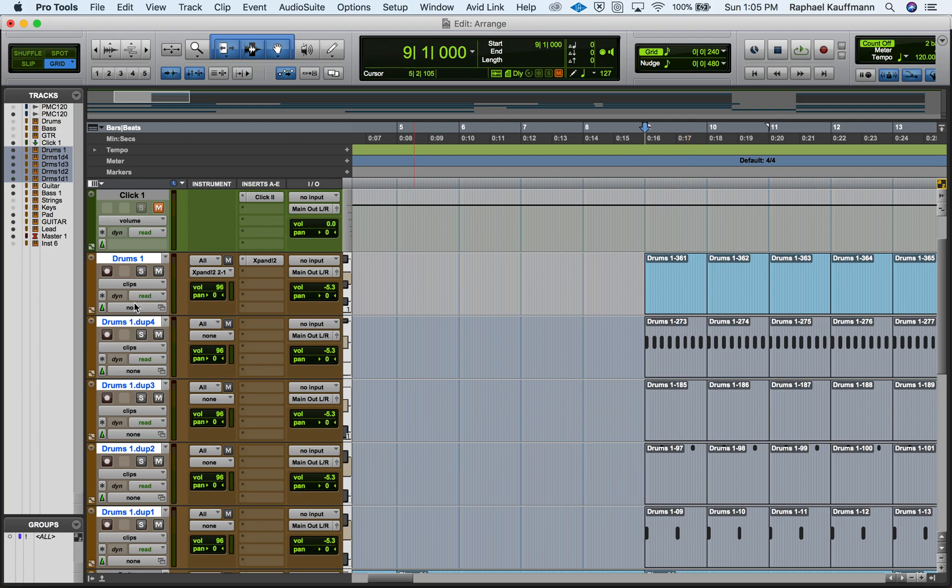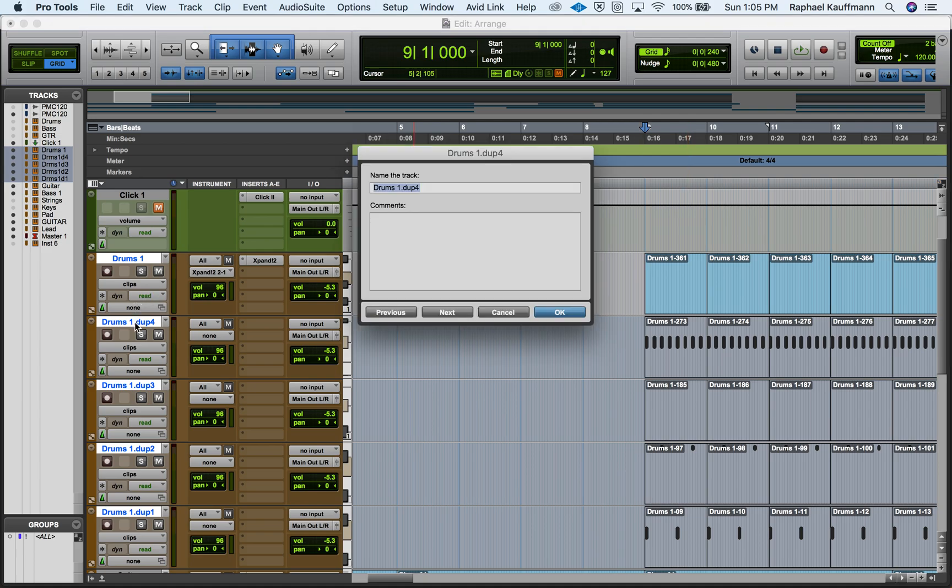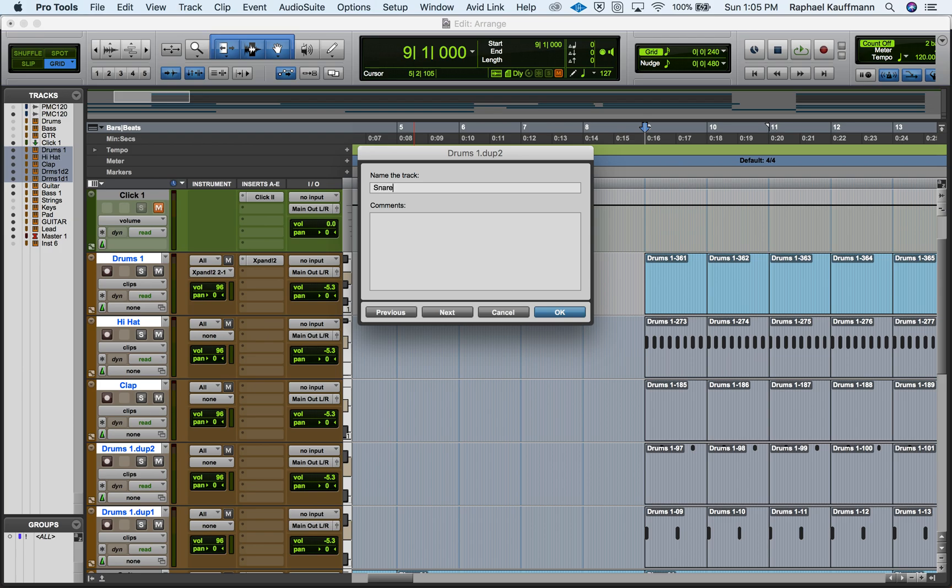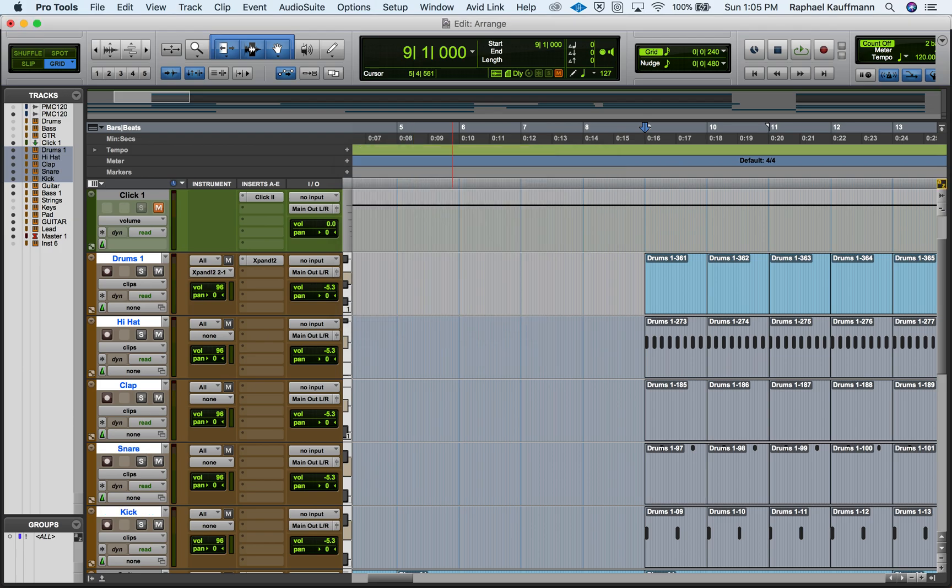It took all of it out. So I'm going to name these according to what they are actually now. So I have the hi-hat, the clap, the snare, and the kick.